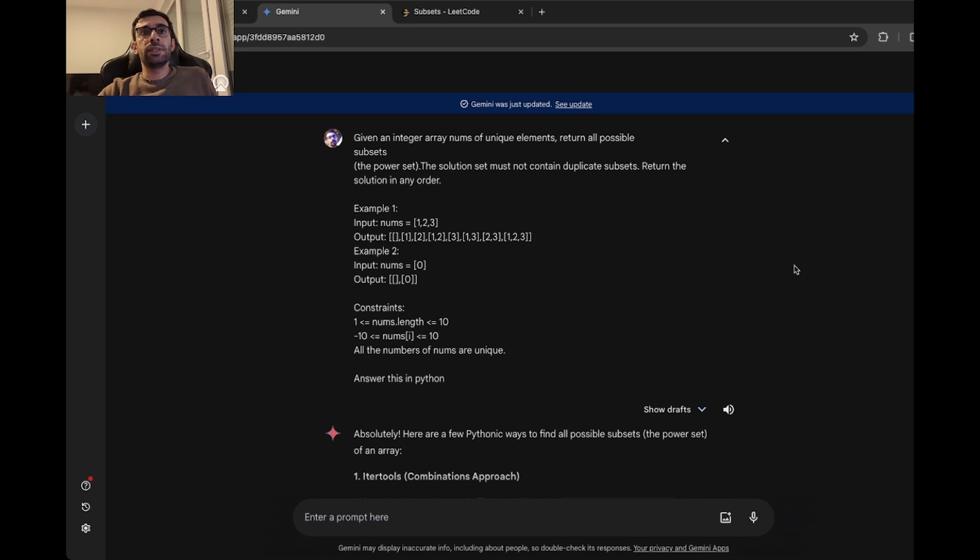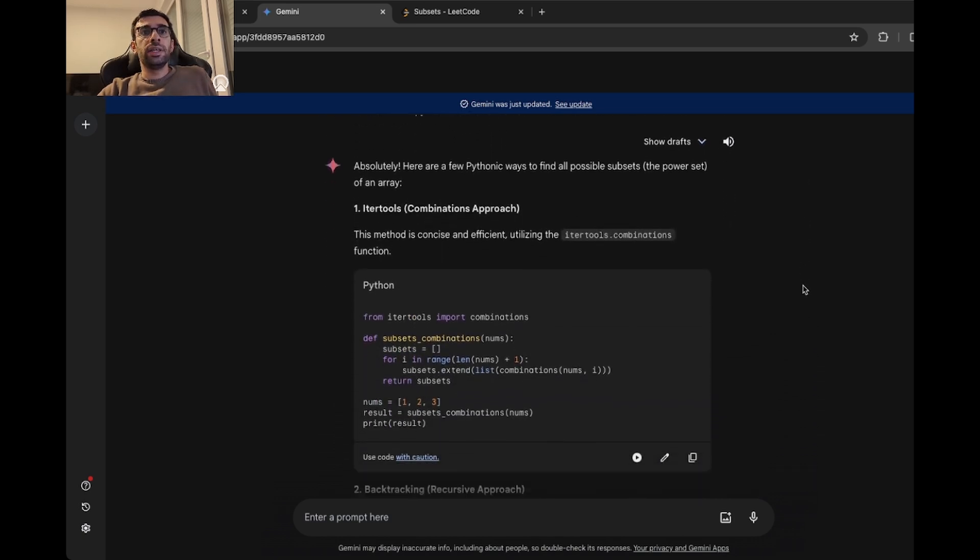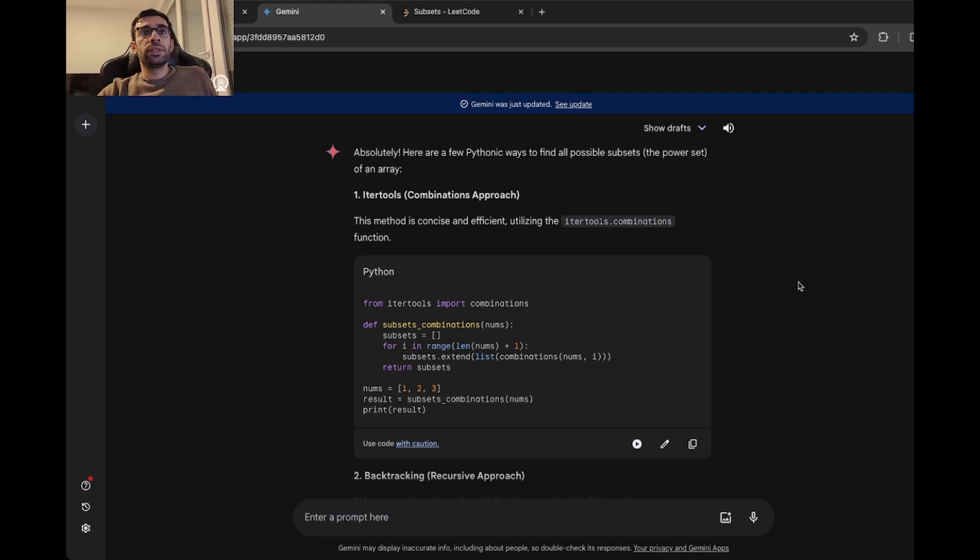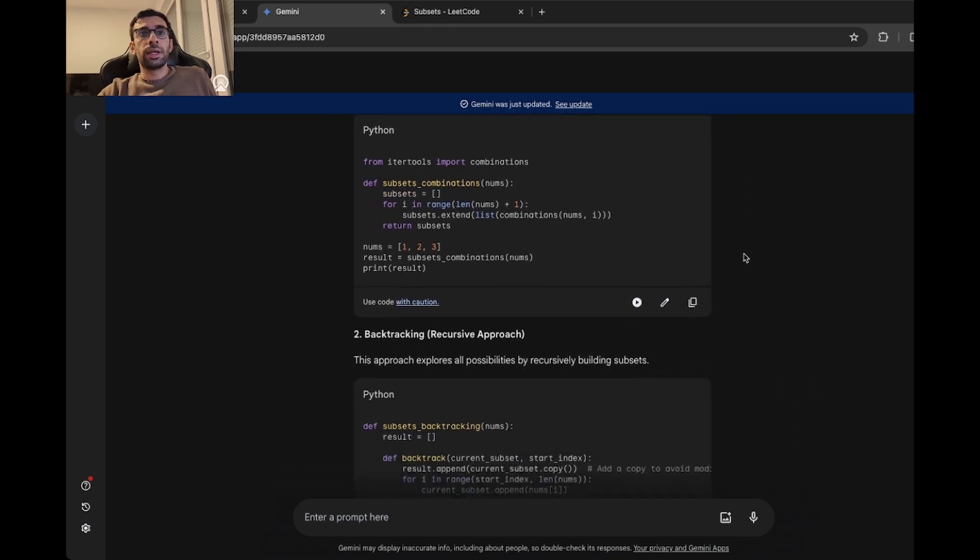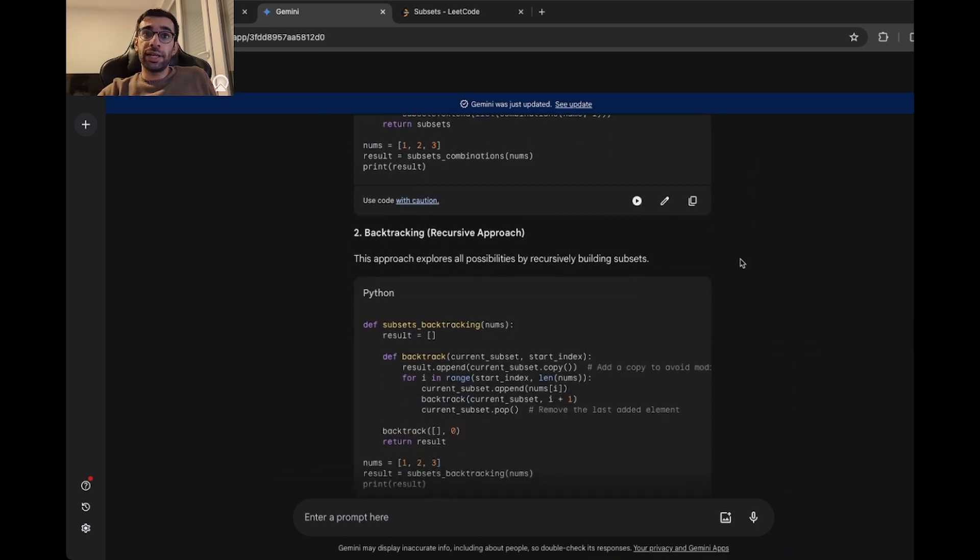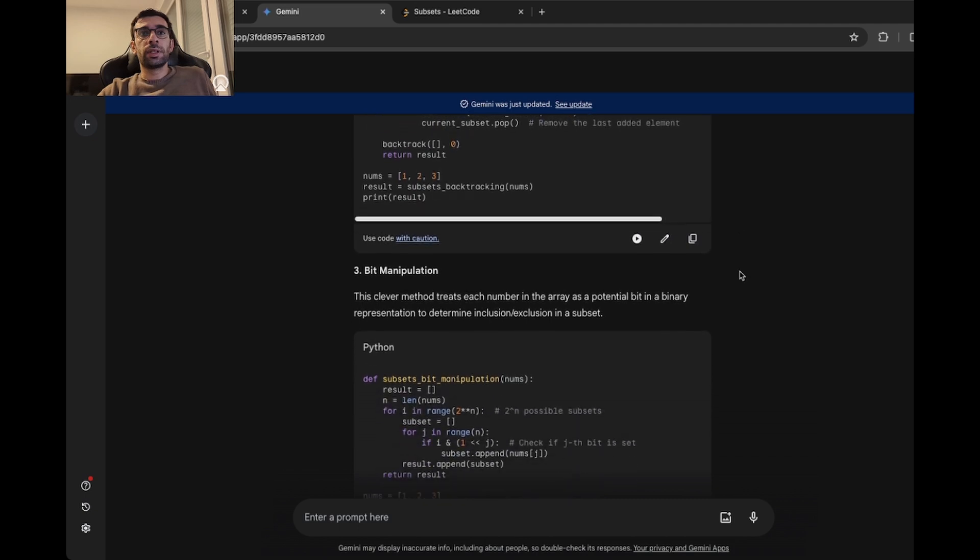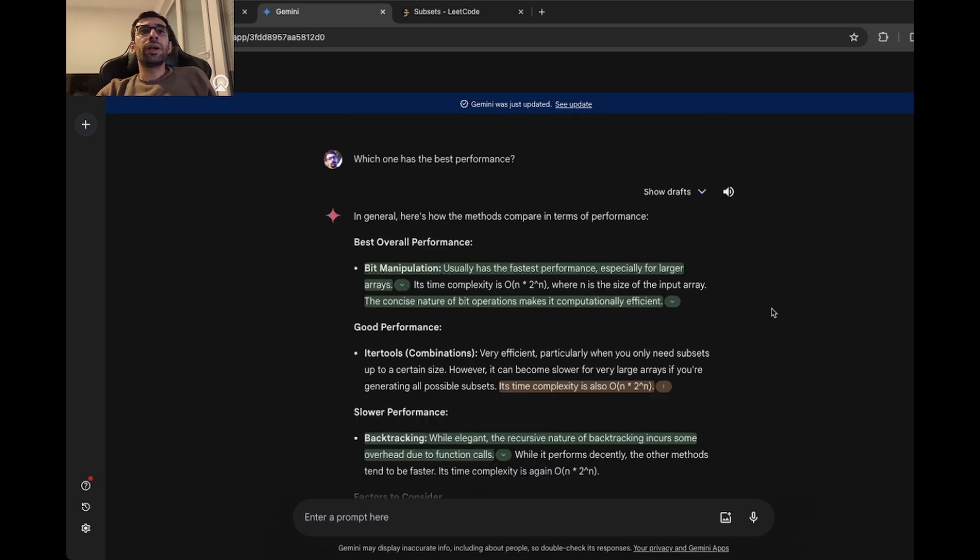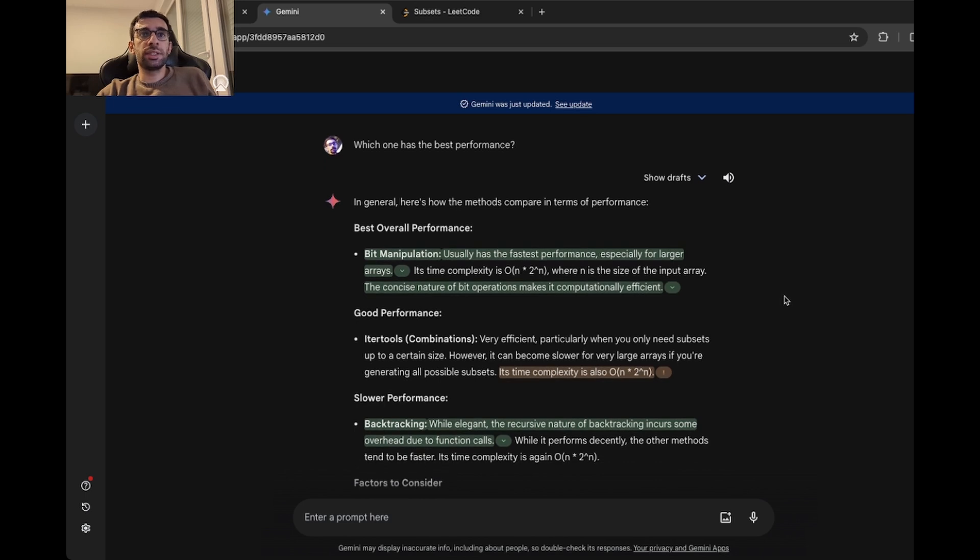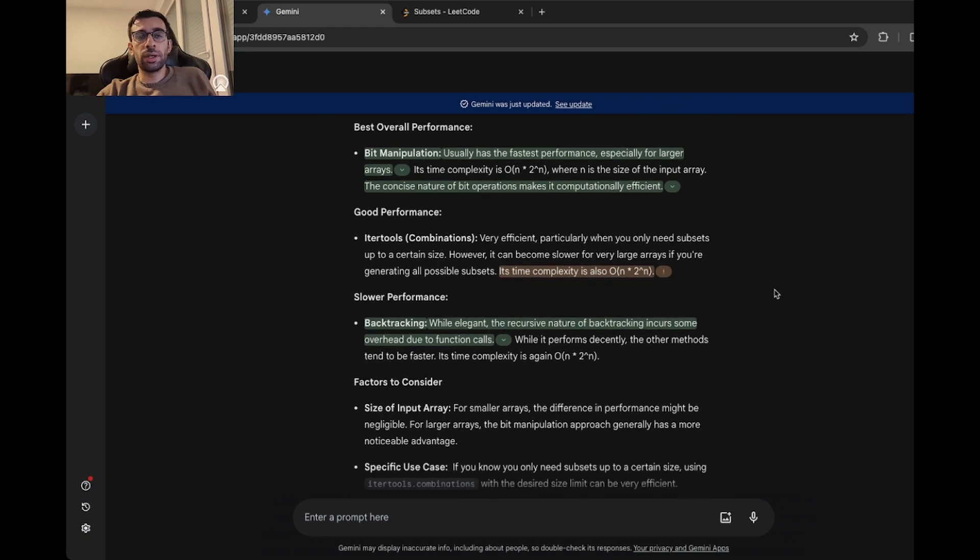I asked the same question, and here you can see there is the first approach using the combinations, then the backtracking approach, which is the recursive one, and then even a solution with bit manipulation. That's really nice. I like the explanation here a lot. So I also asked which one is the best one in performance. And as you can see, there is a good explanation here. It is suggesting that bit manipulation solution is the best one, and then the combinations one, and at the end would be the backtracking solution, which ChatGPT suggested.